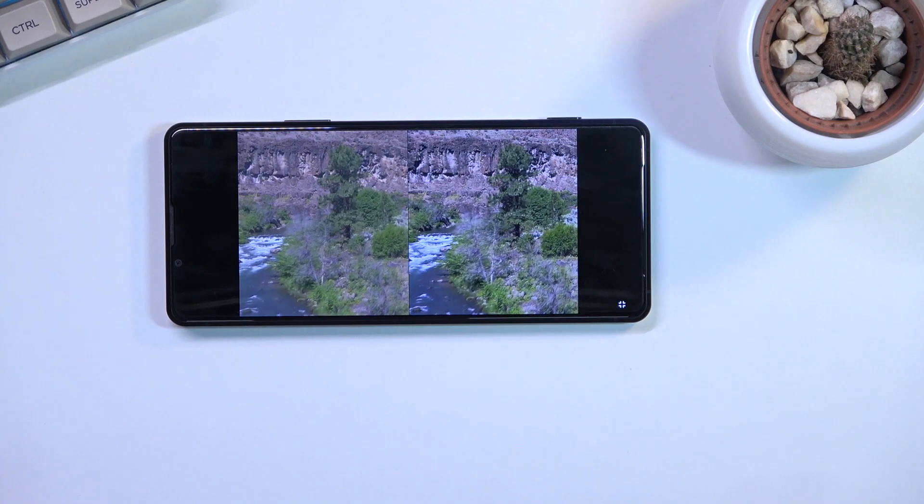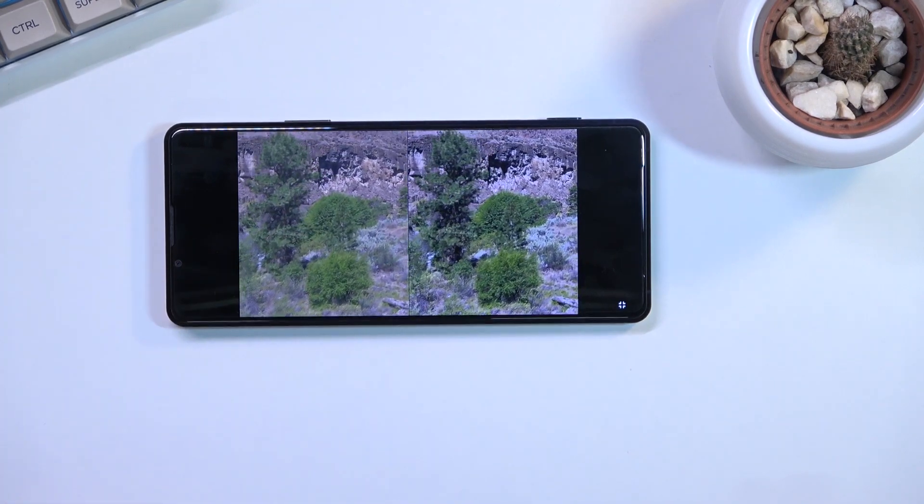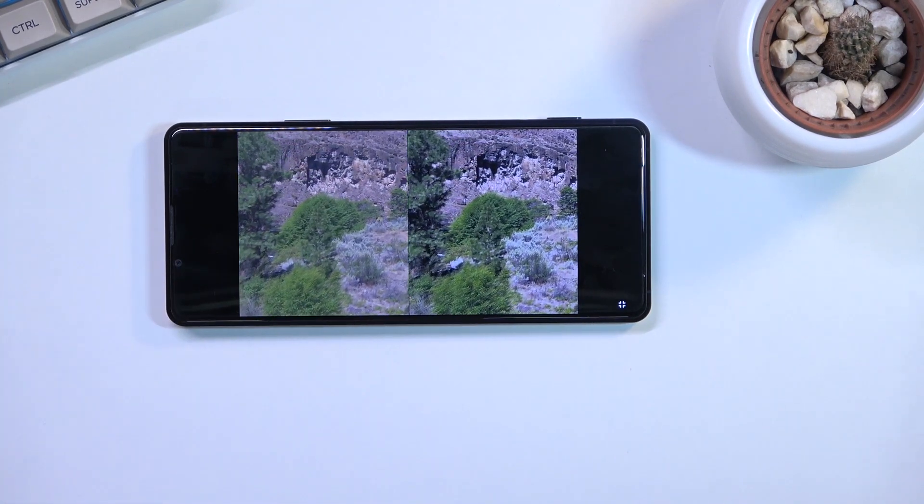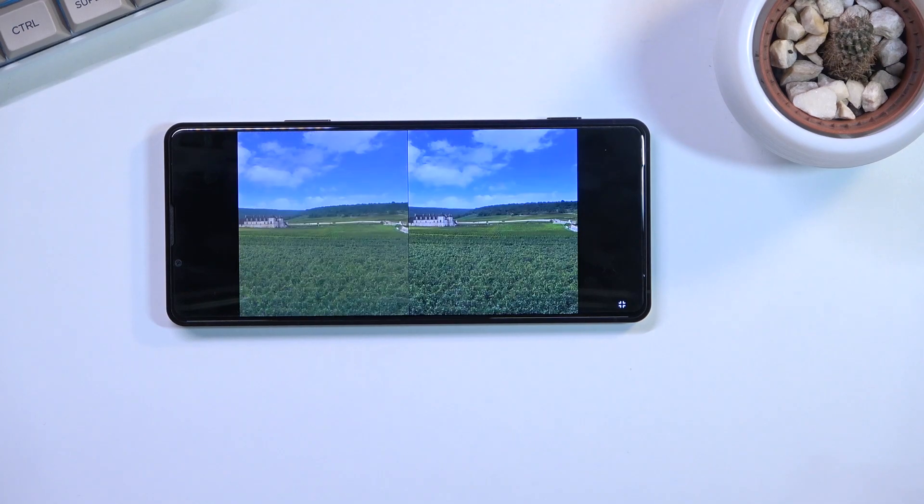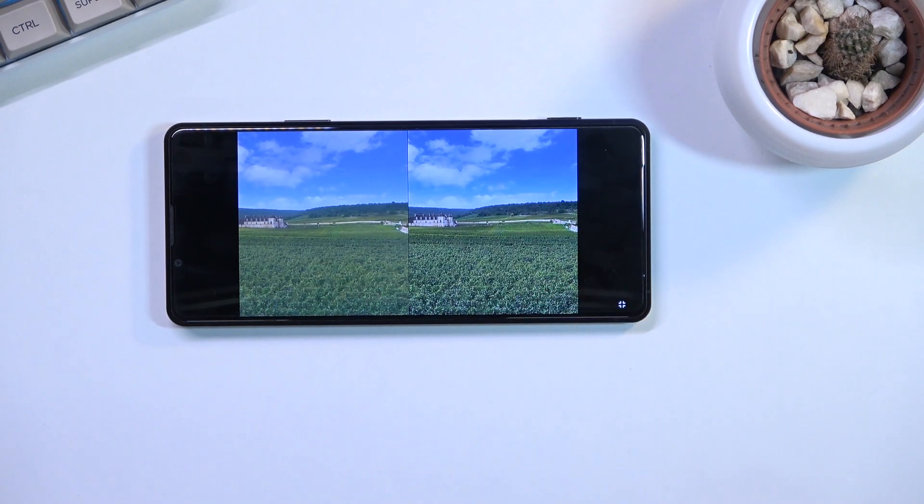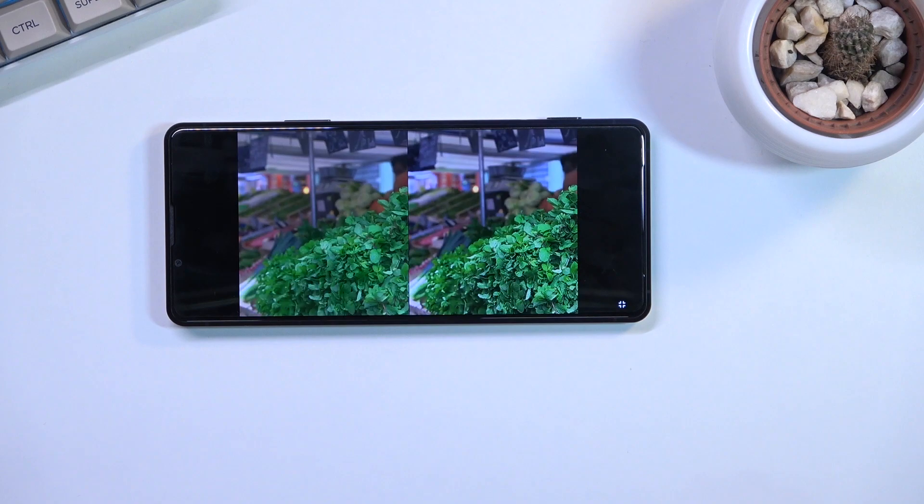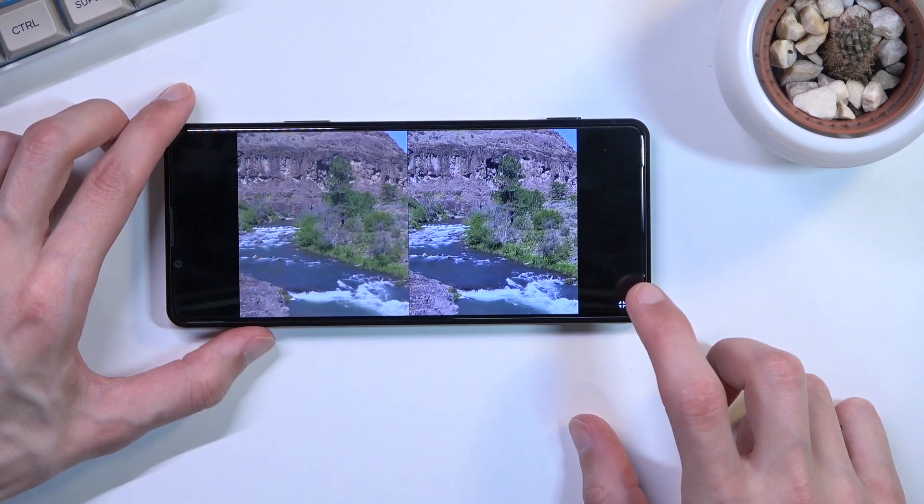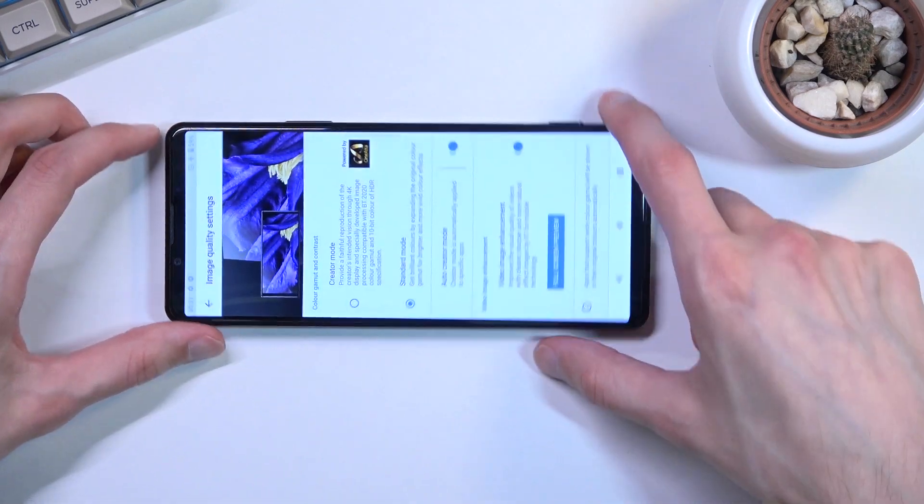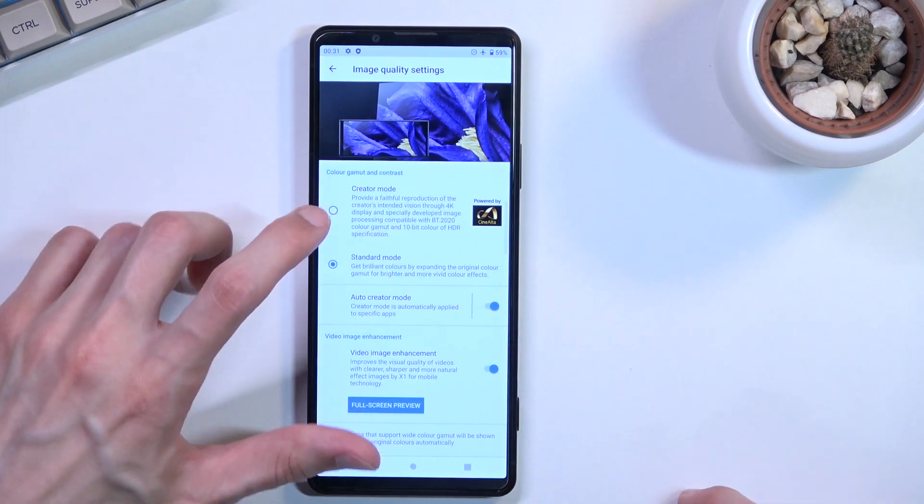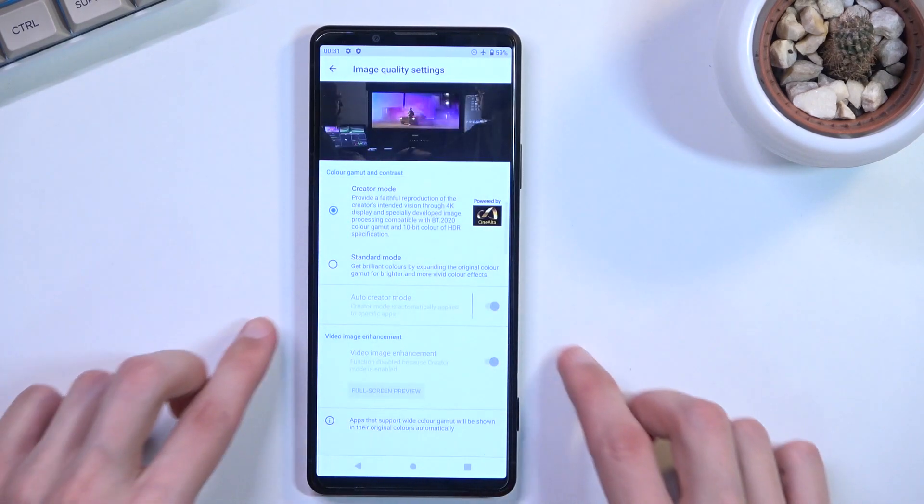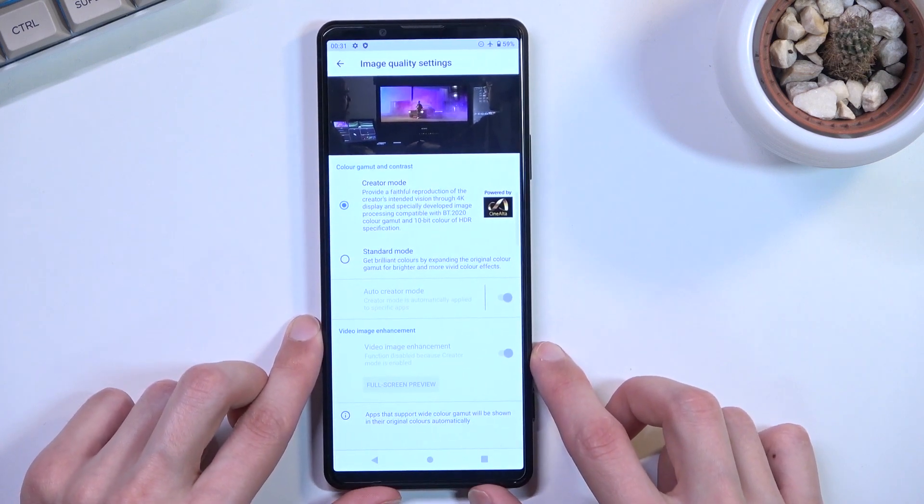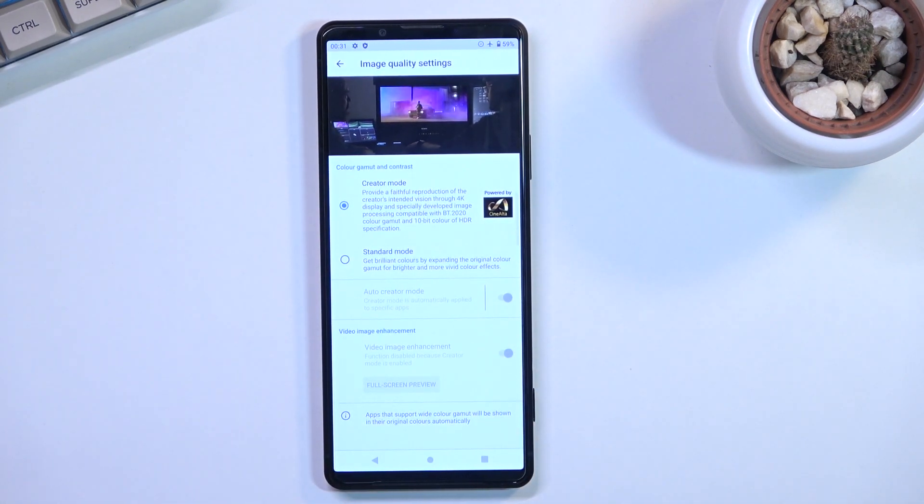It has a slightly washed out tone, but that's just how the content was shot. Video enhancer adds contrast, saturation, and sharpness. Personally, I'd stick with creator mode and have the enhancer off. Let's move to refresh rate.